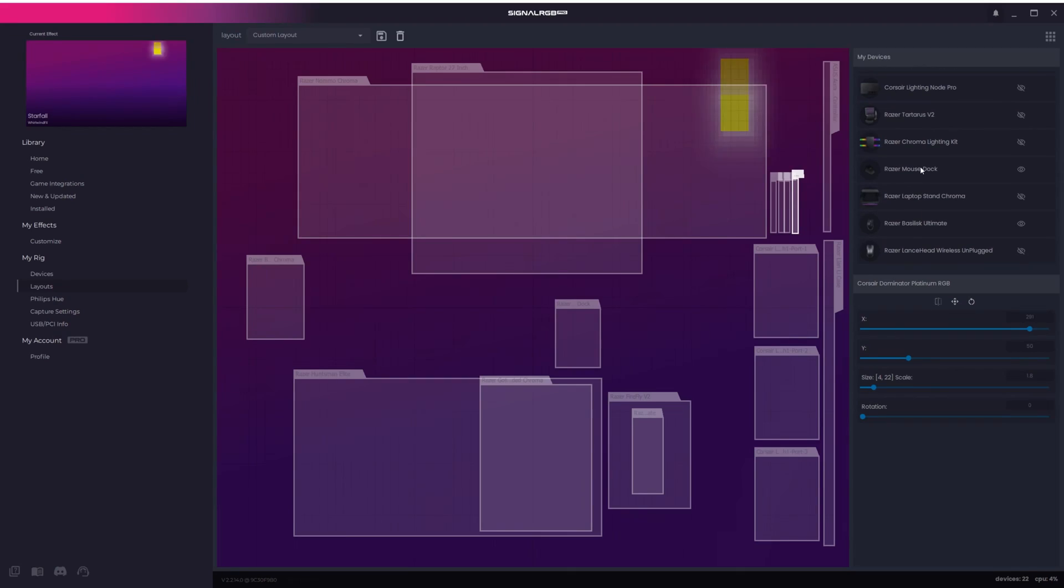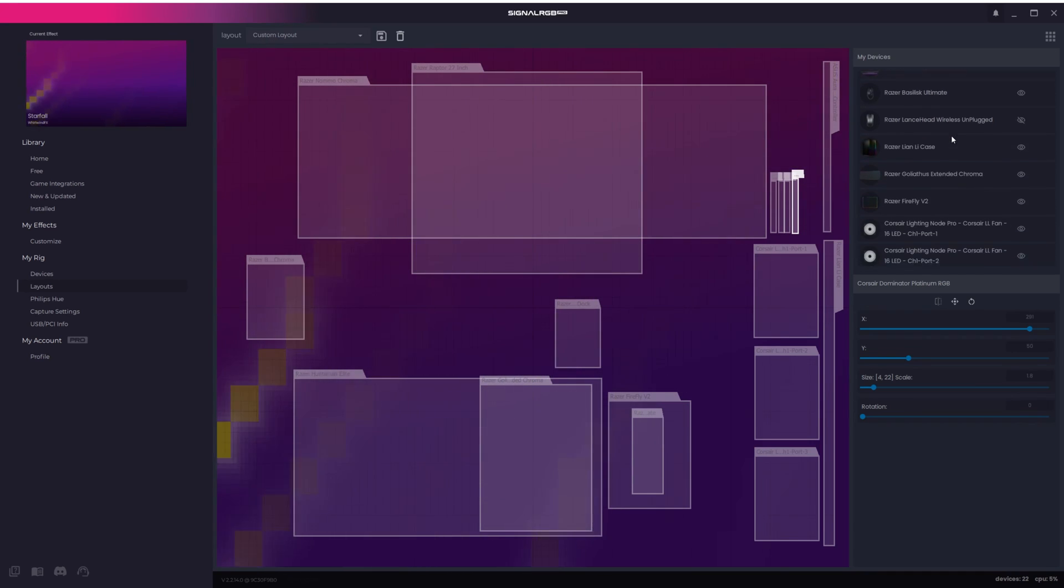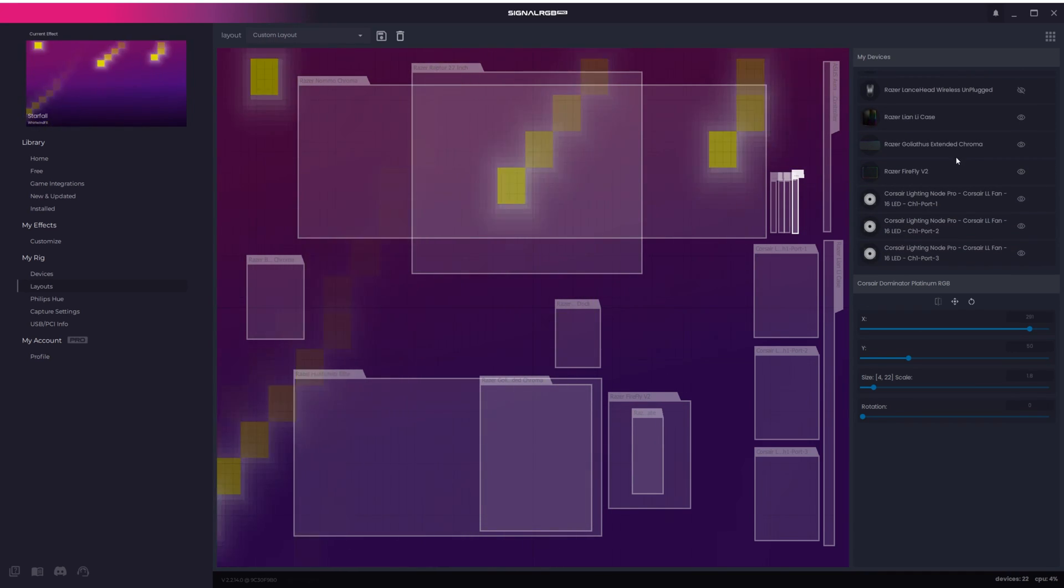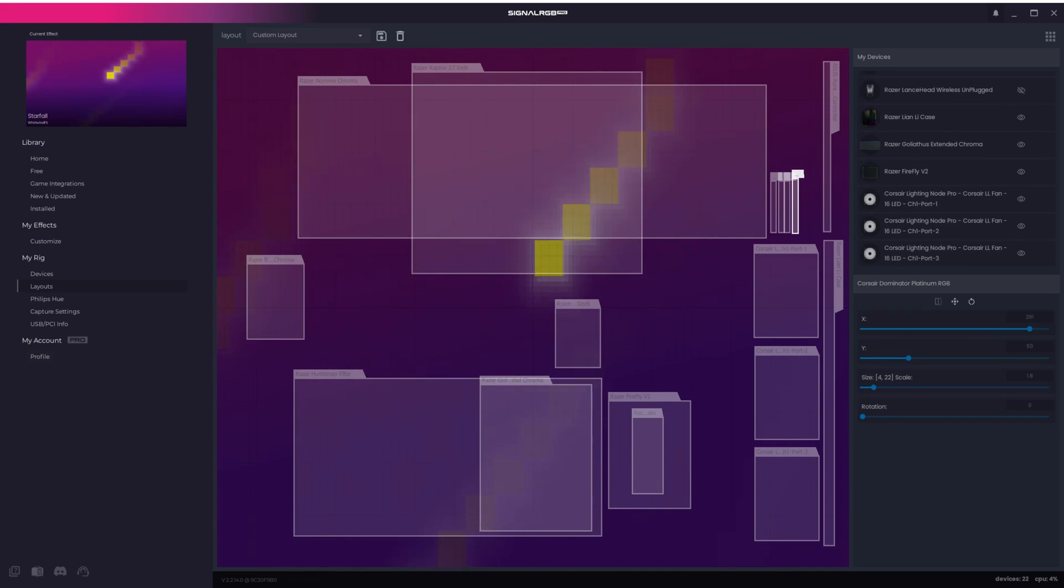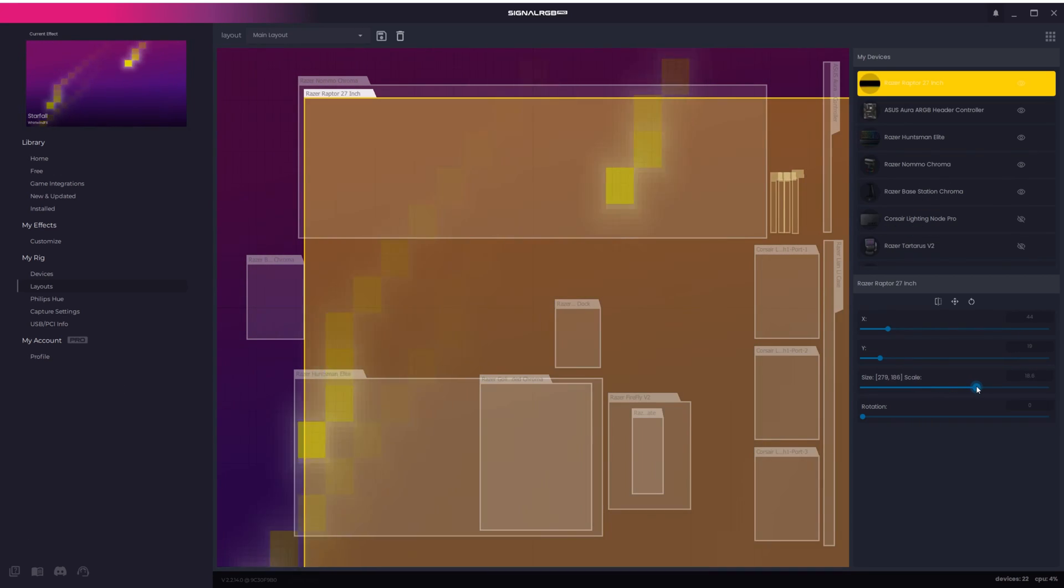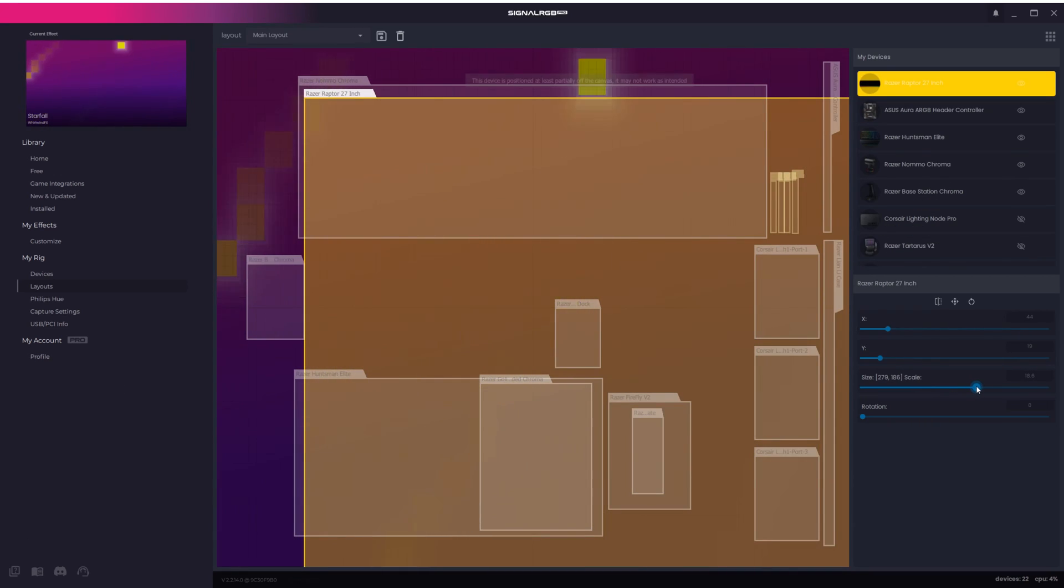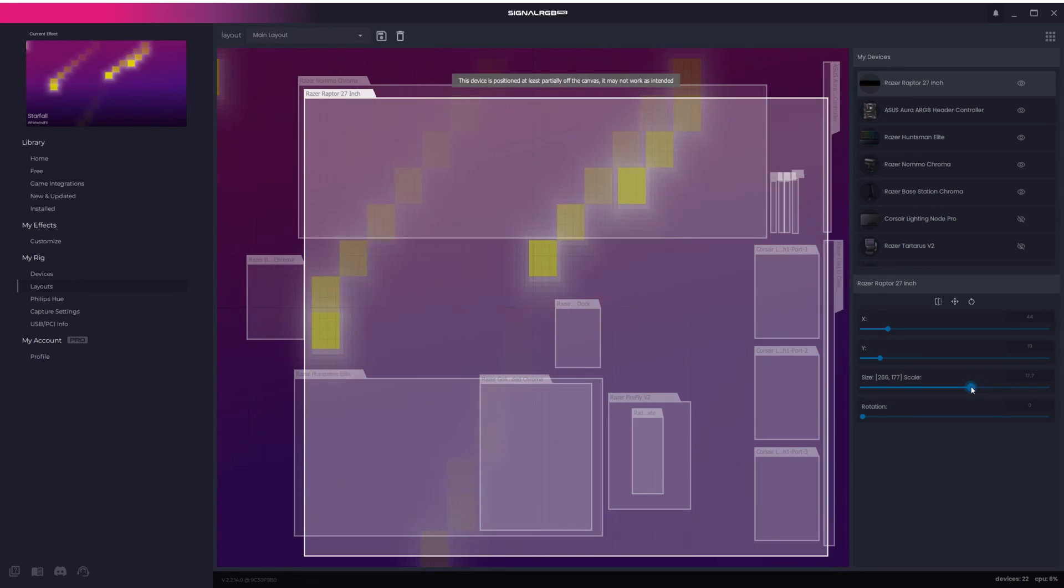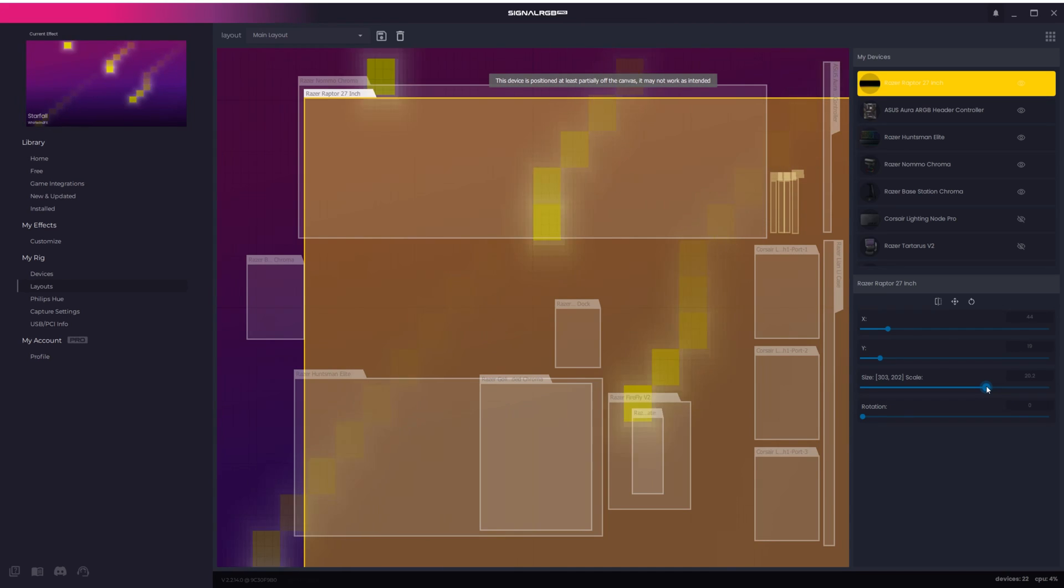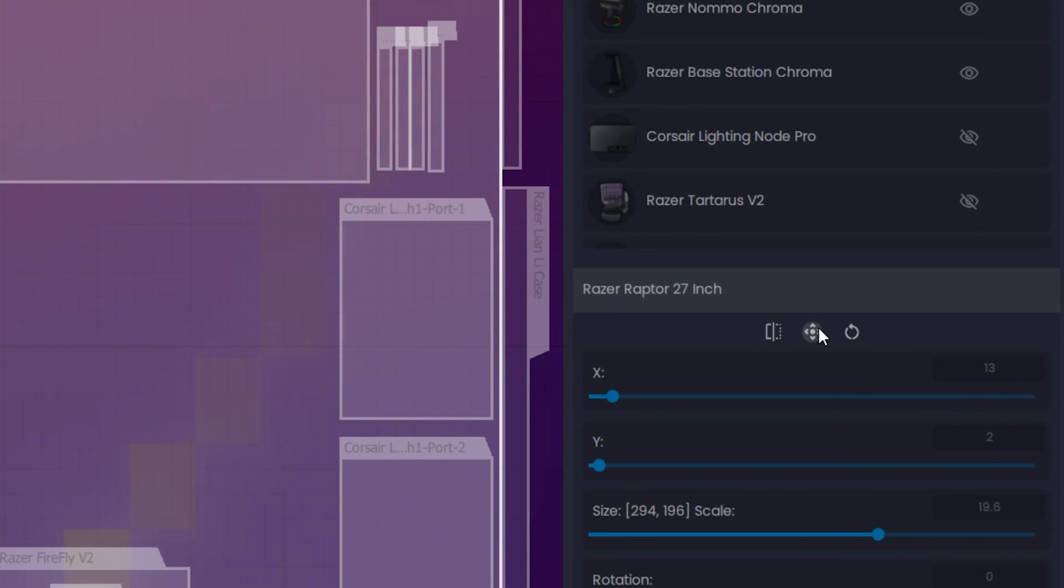If you just want a simple layout that doesn't require much thinking, then we personally recommend having a layout where every device is centered on the canvas, with the scale being as large as possible so it captures the most of the canvas. Remember not to set the scale too large because if it goes off of the canvas then the effects won't look right. The box will turn yellow to indicate that you're off of the canvas. You can center a device by clicking this center button.